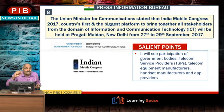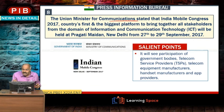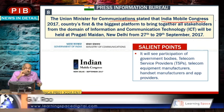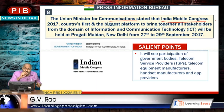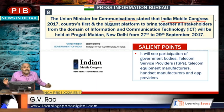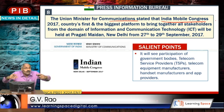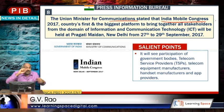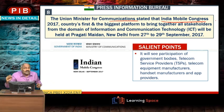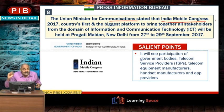The Union Minister for Communication stated that India Mobile Congress 2017 is the country's first and biggest platform to bring together all stakeholders from the domain of information and communication technology. It will be held in September 2017.